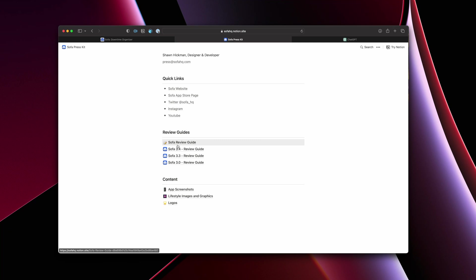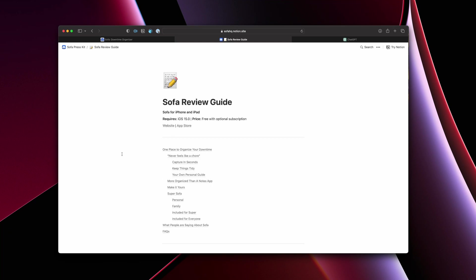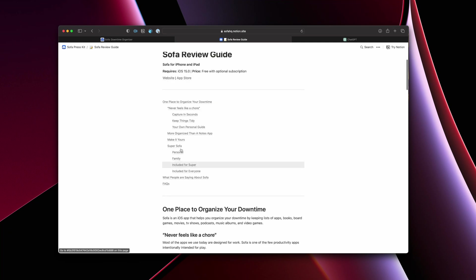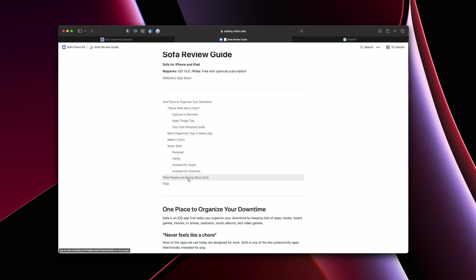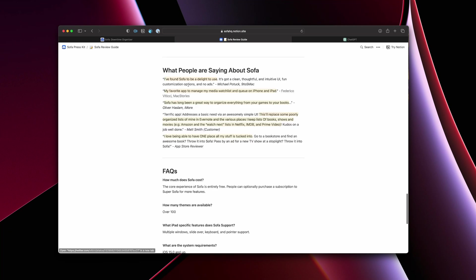And the next thing is review guides. So I have these set up in a couple different ways. So first is just the general Sofa review guide. Basically what this does is this gives the kind of initial requirements, again, links to the website and the app store. It doesn't hurt to put those in multiple places. And then this is broken down by just starting to explain what the product is and hit on the main features here.